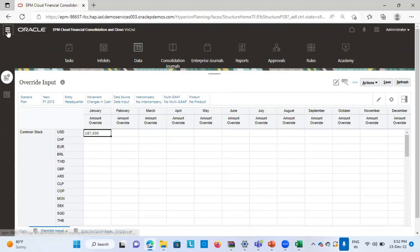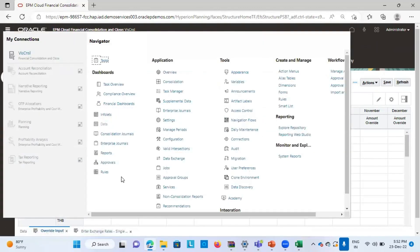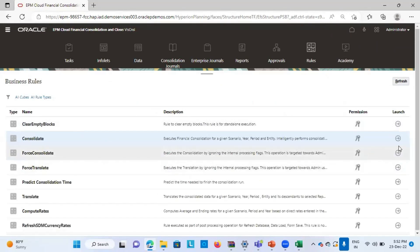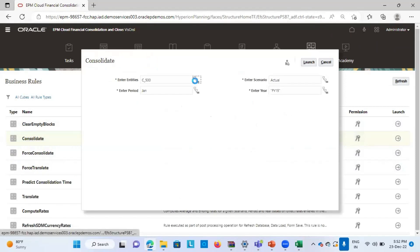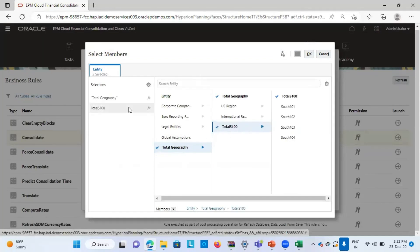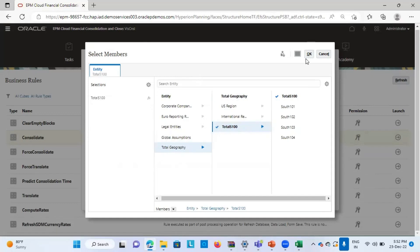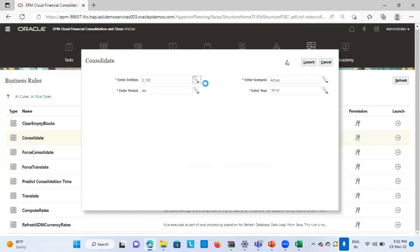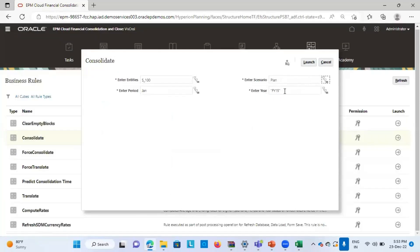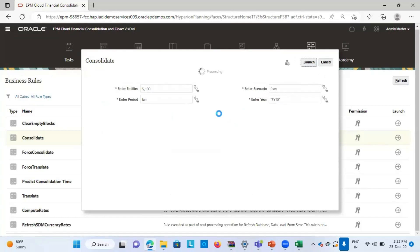The next step is to run the business rule of consolidation. Under Rules, I'll click on the Consolidate rule and launch it. I select my correct entity, which is Total S100 under Total Geography. My period is January and scenario is Plan, year is 2015. I'll launch this. Once this rule is launched, the effect of consolidation will take place and we'll verify the figures in my Smart View Excel sheet.